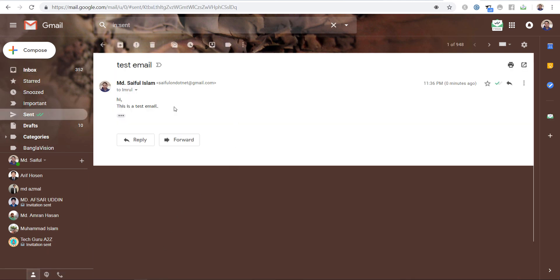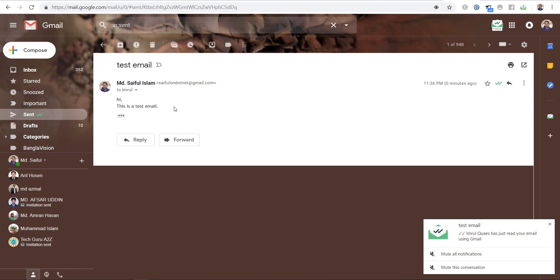Let me check the email from my mobile. I am checking in my mobile. I have opened the email in my mobile. This is the pop-up notification that says Imrul has just read my email using Gmail.